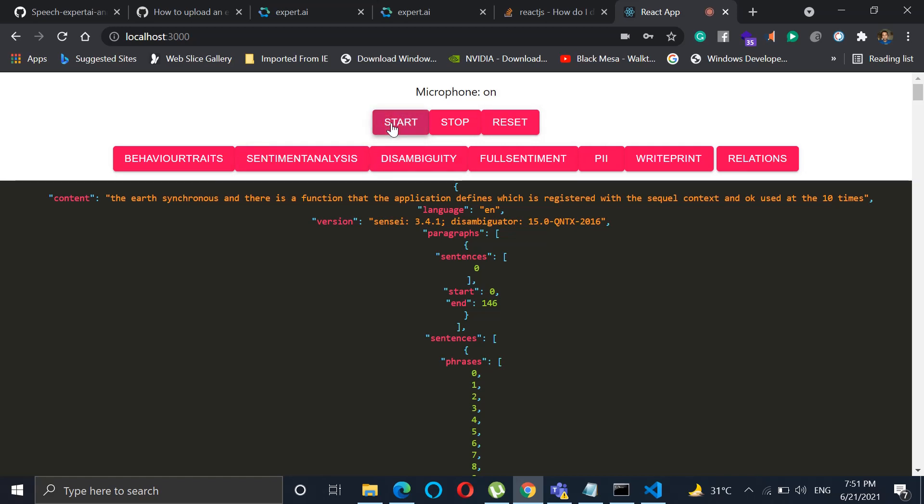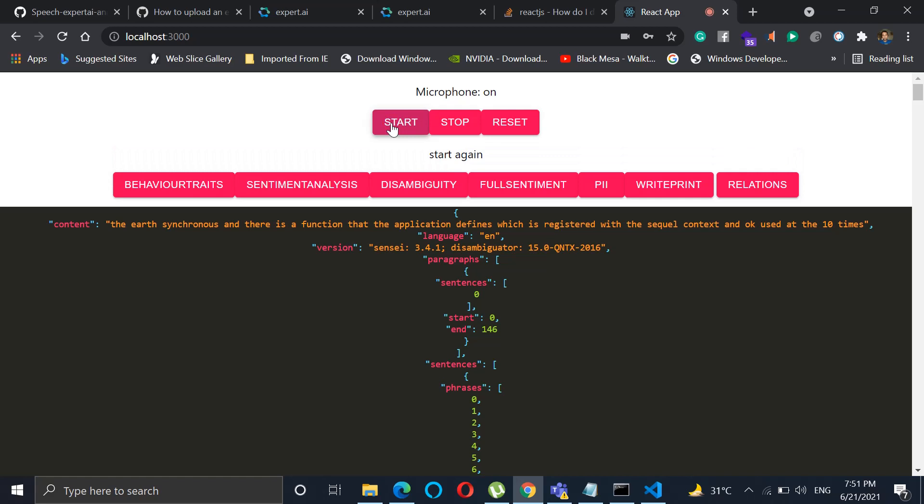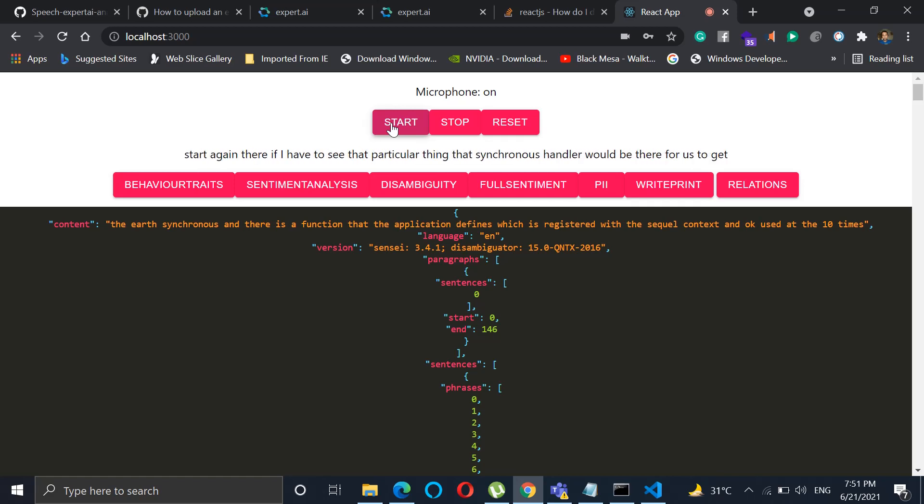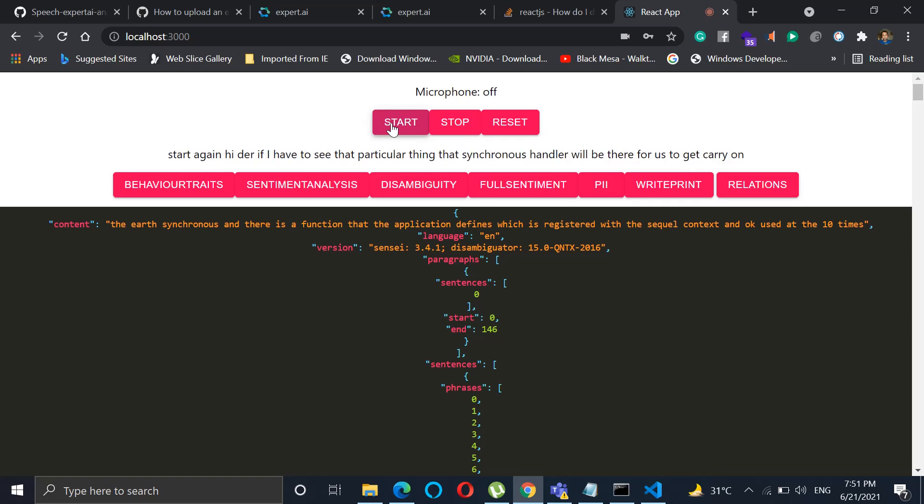So if I just click on start again. Hi there, if I have to see that particular thing, the asynchronous handler will be there for us. Okay, so now it's been completed, and again if you click on relations or sentiment, full sentiment, it will give the information.